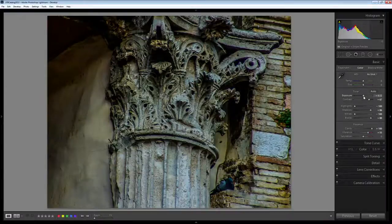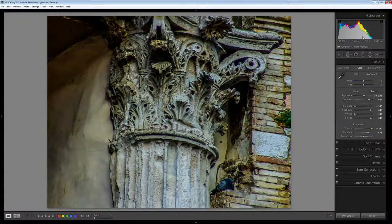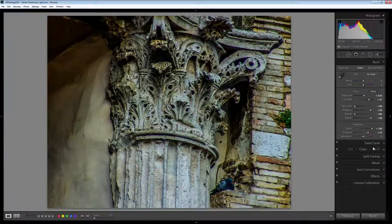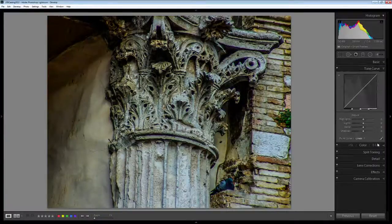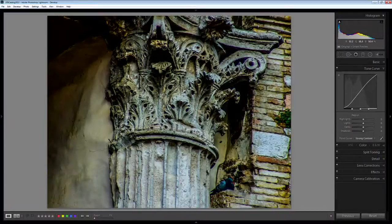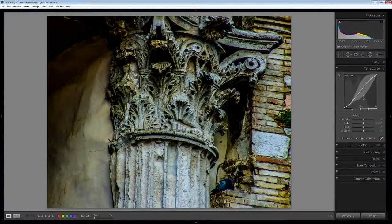I'm also going to increase the exposure a little bit but right now I don't want to do that all the way. I'm going to open up the Tone Curve adjustment here and apply a strong tone curve to the image, a strong contrast curve.